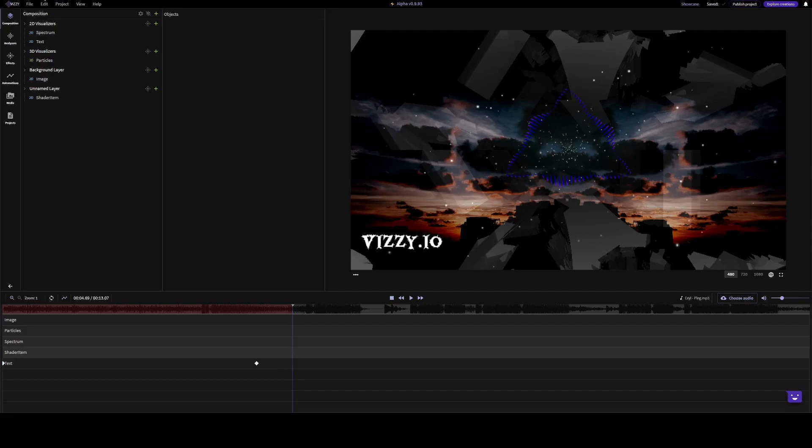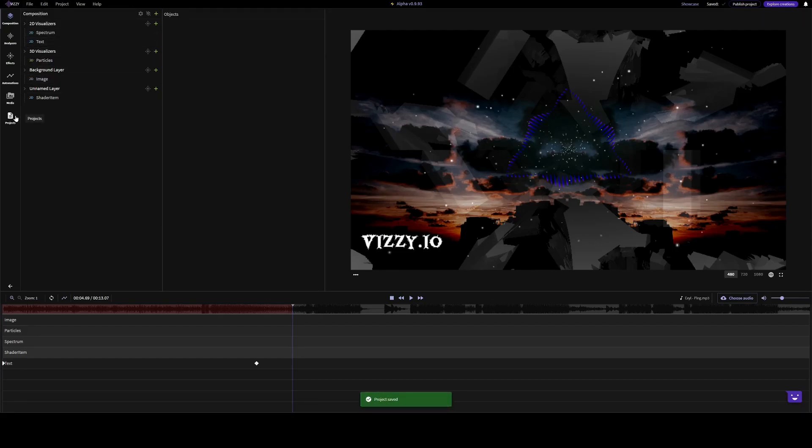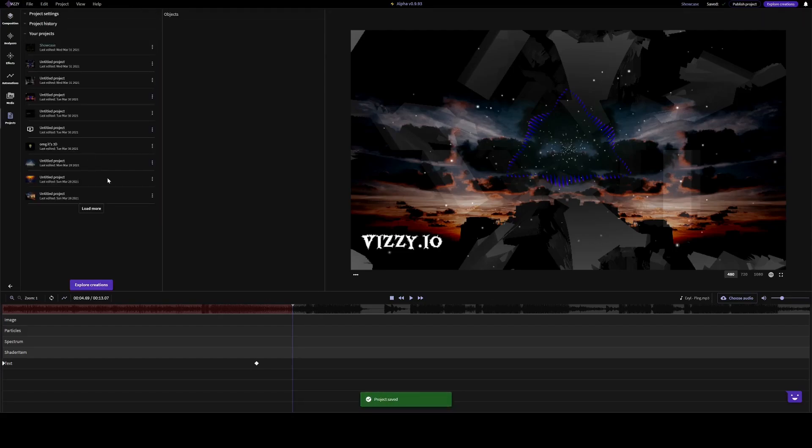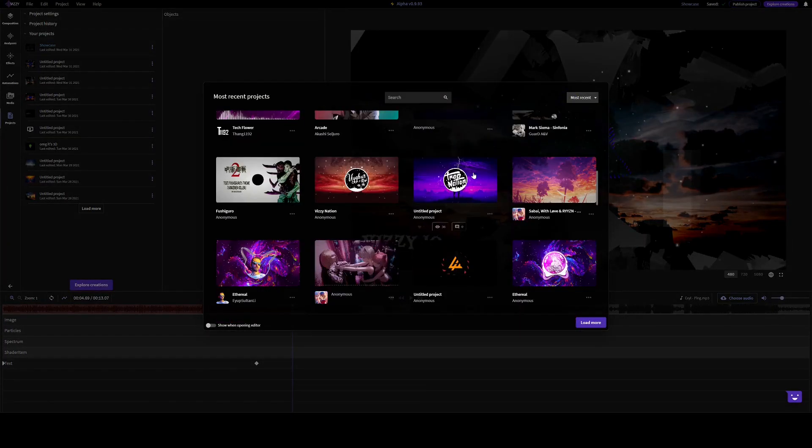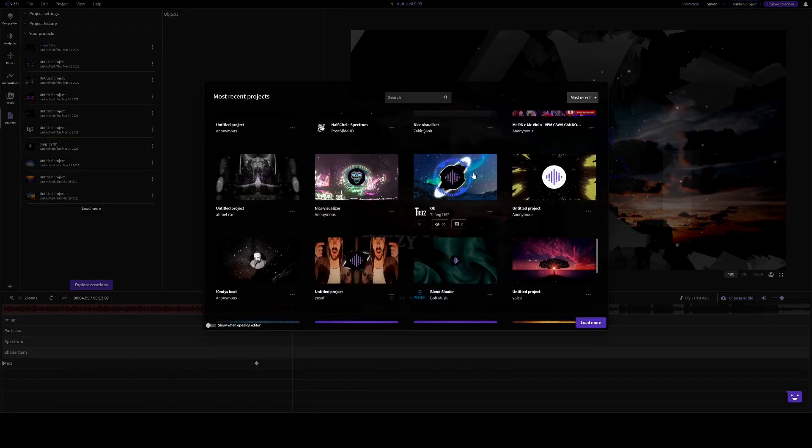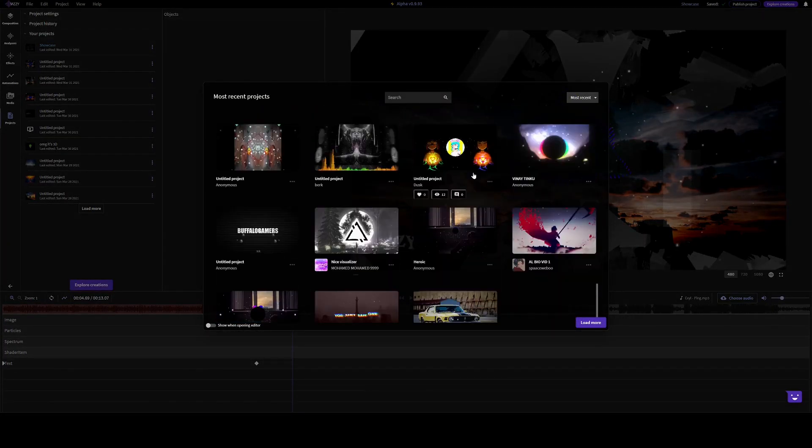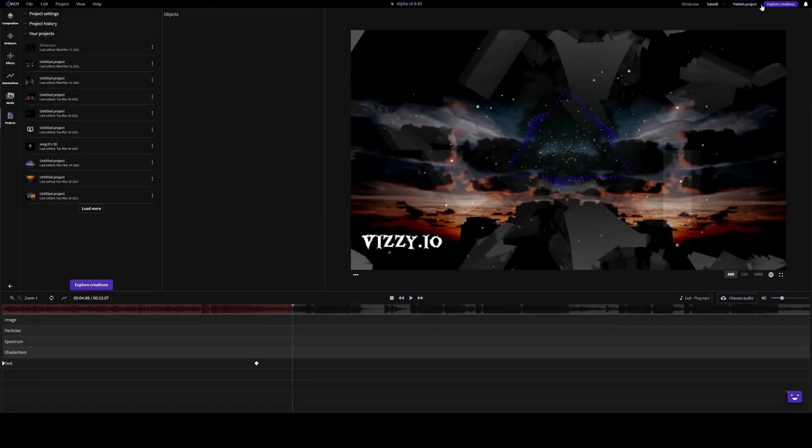If you want to, you can save the project. Or you can publish it to the creation page, where people upload their creations. So let's publish our project.